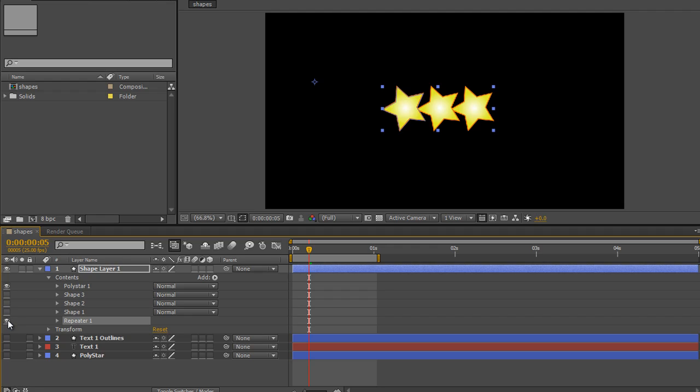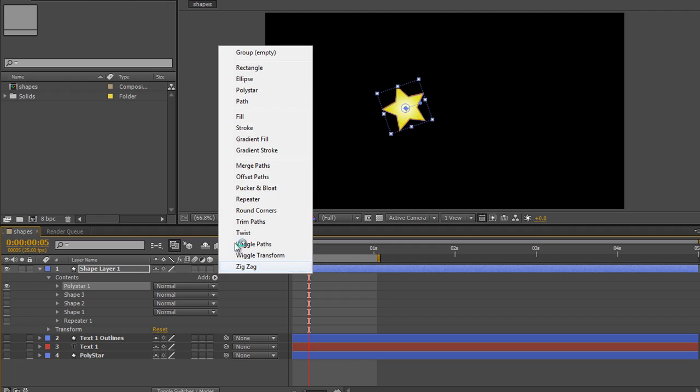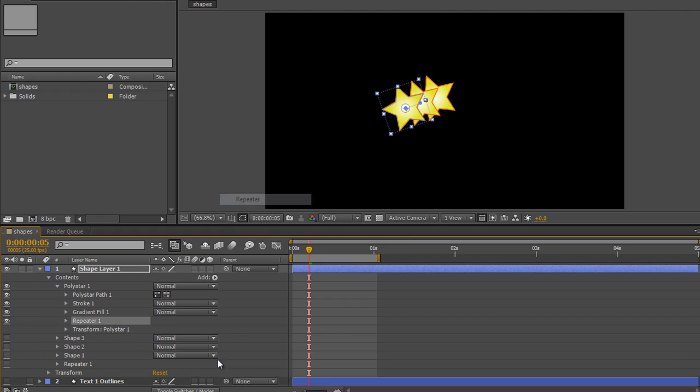I'm going to turn that off for a moment and actually select the poly star itself. When I select the poly star, notice that it has already been rotated slightly. When I go to add repeater, it repeats the poly star in the direction that it has already been rotated.